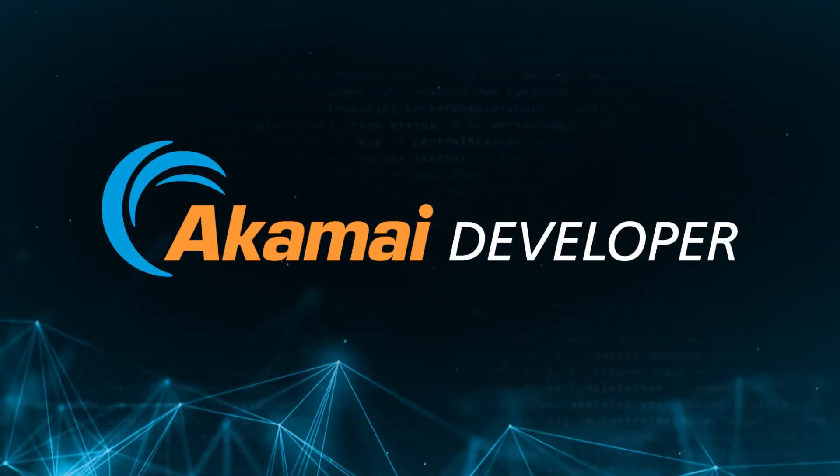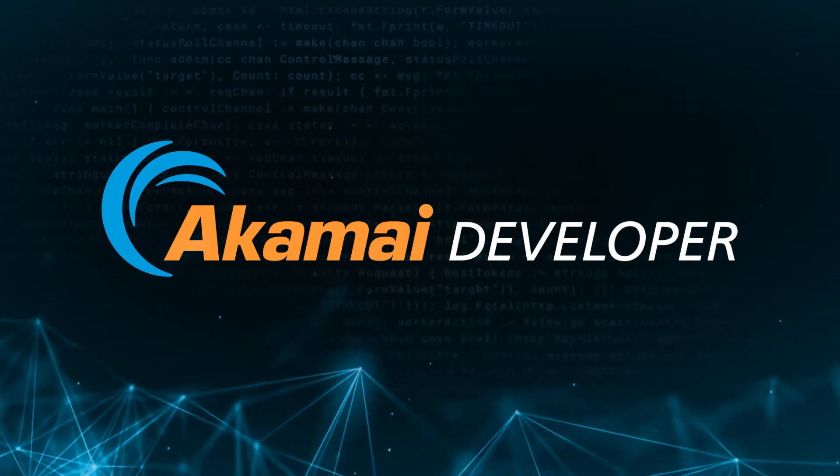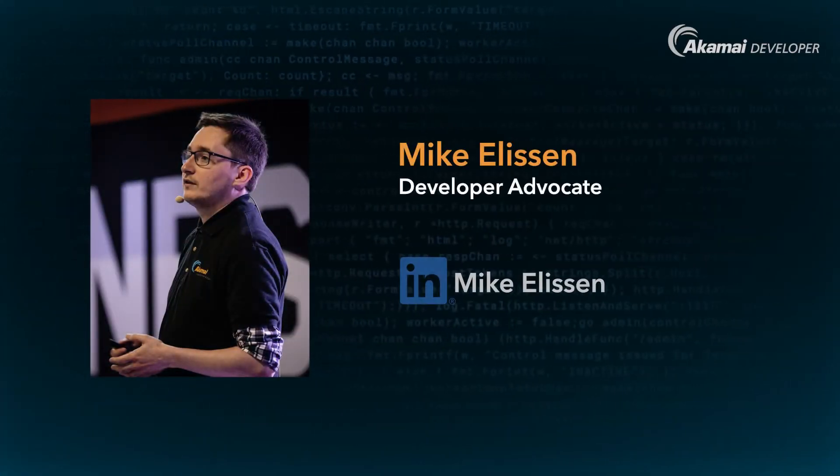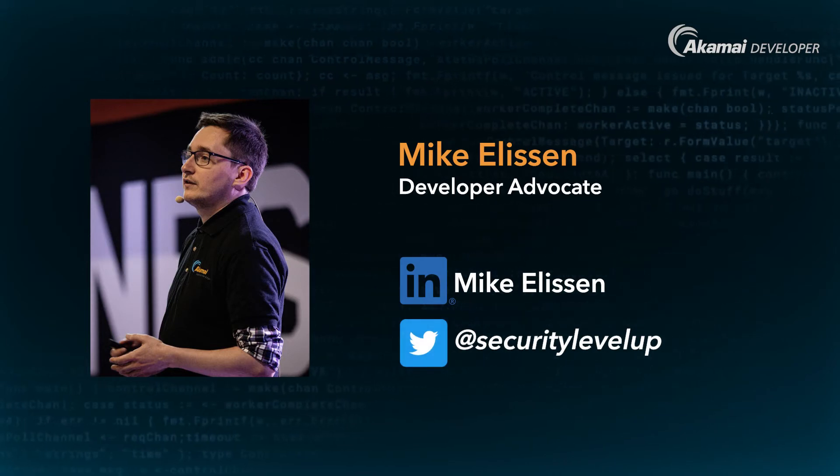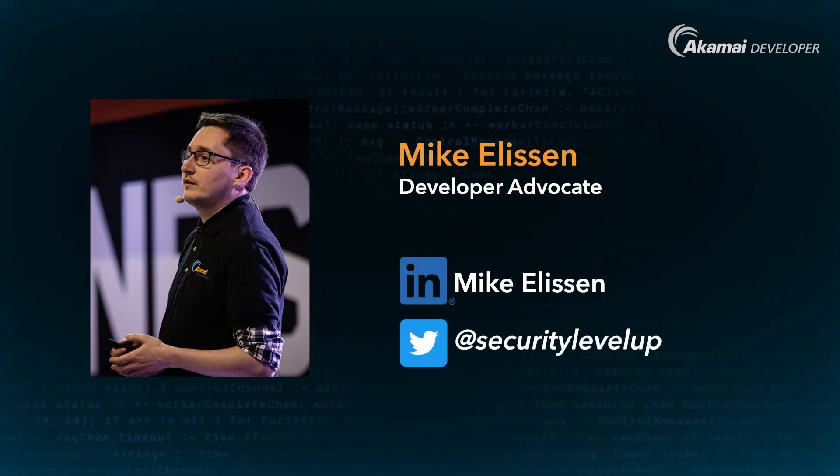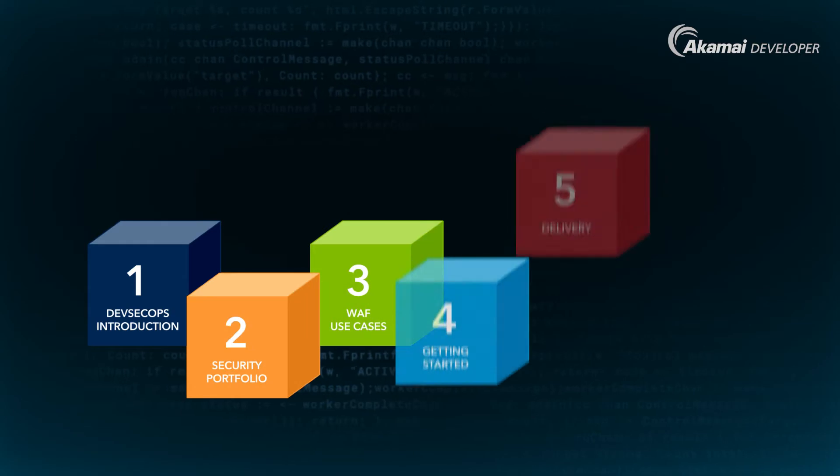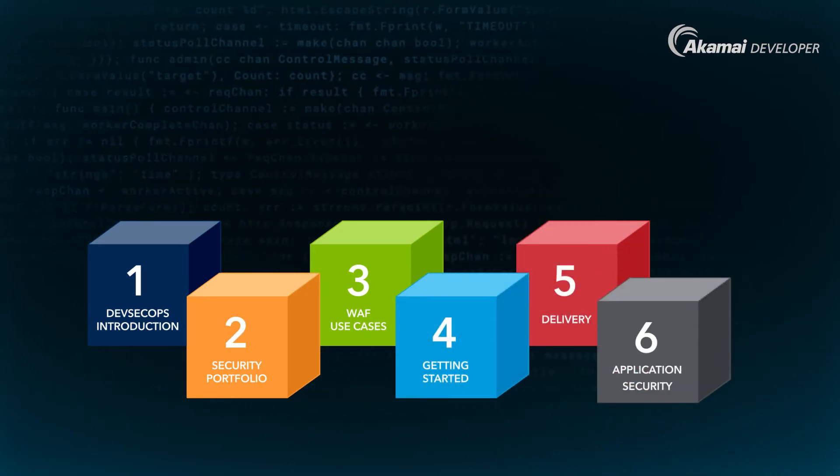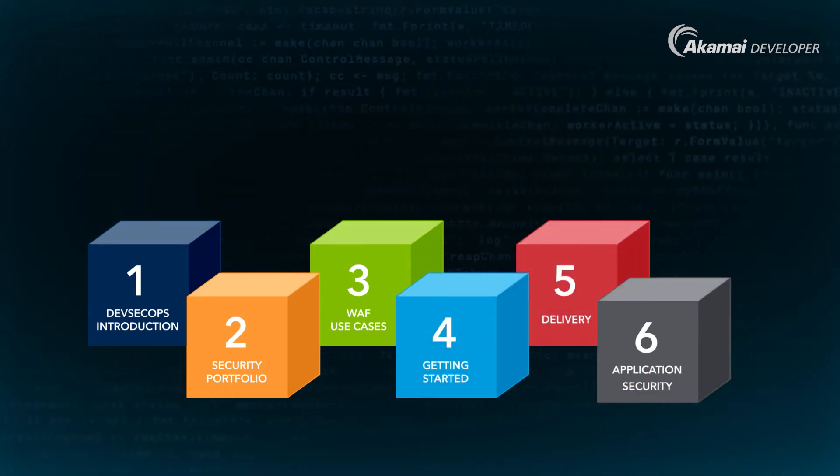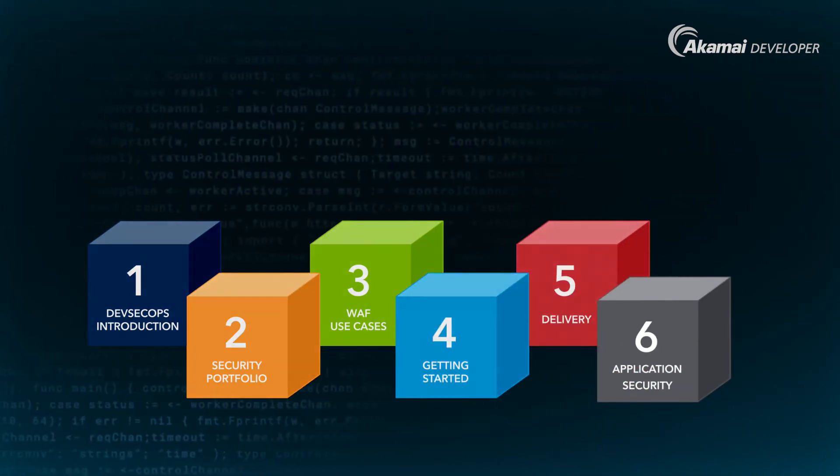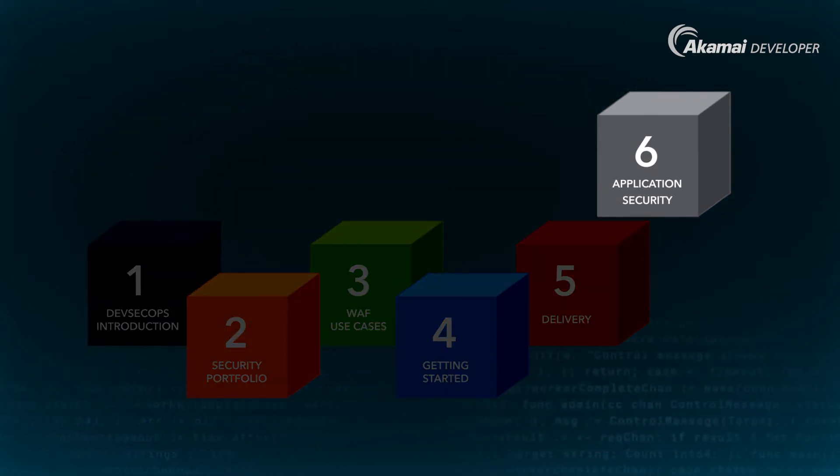Welcome to Akamai Developer for Application Security. My name is Mike Allison, Developer Advocate at Akamai Technologies, and today I'm here to present you with this training course. In today's video we will be showcasing how you can create and get started with your actual Akamai application security configuration.